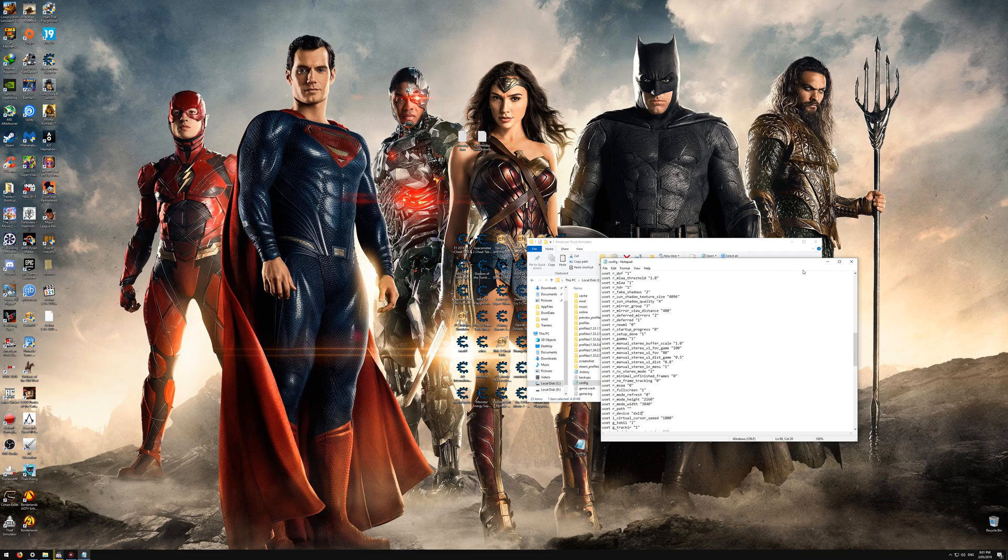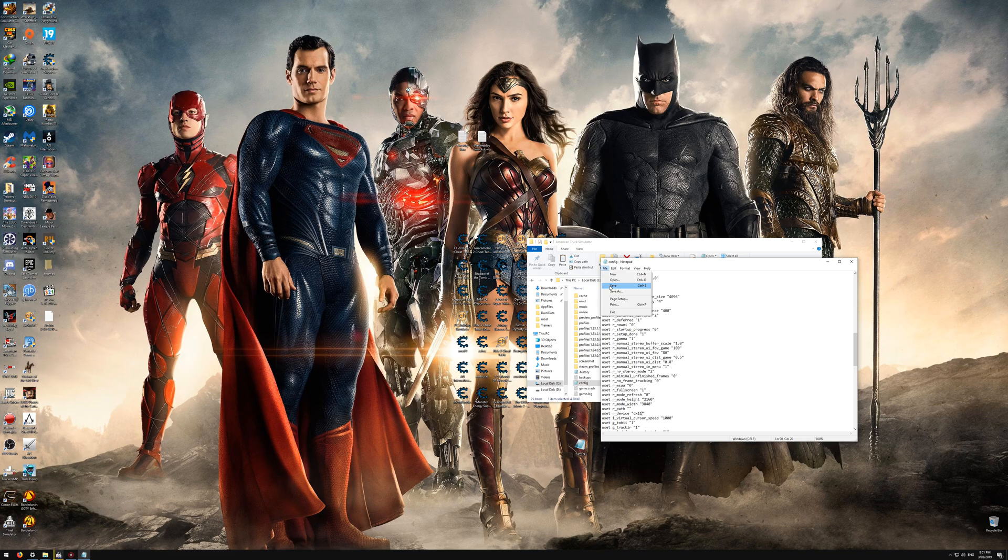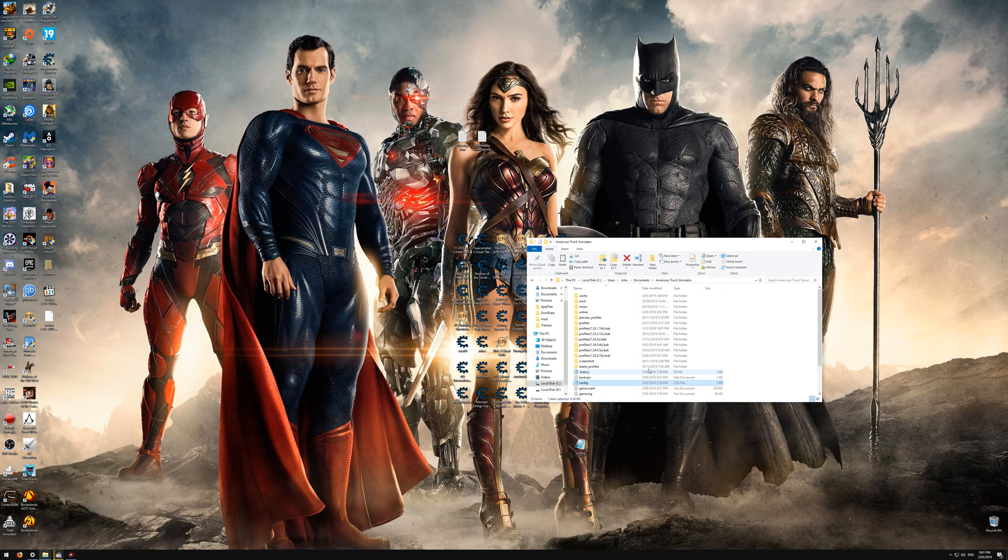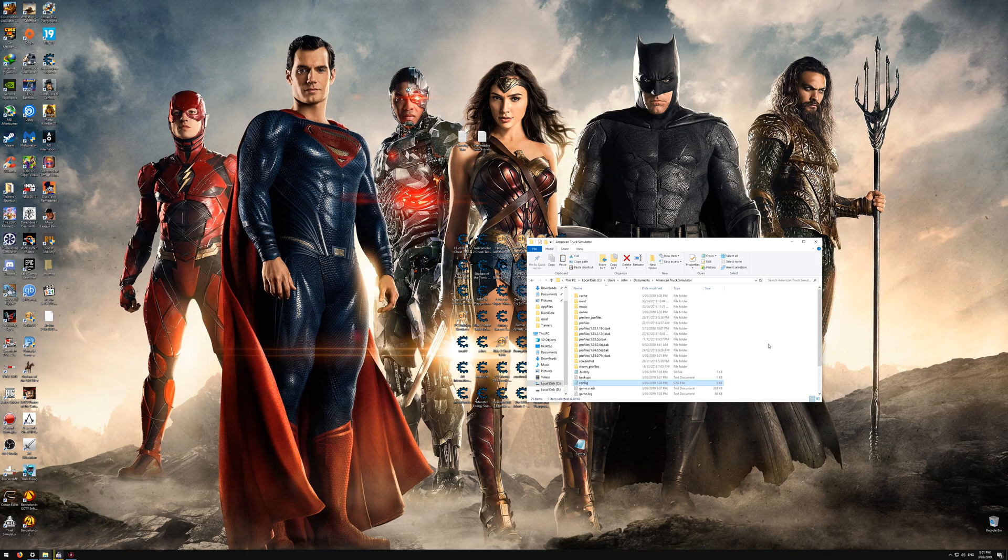Then you just want to go to File, then Save. I've already done this, so I don't need to. And then that's it.